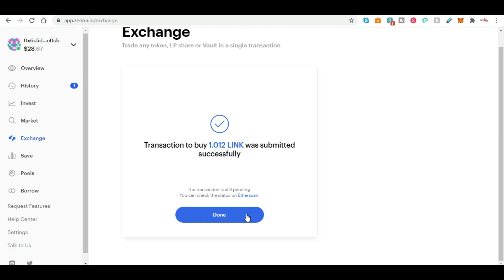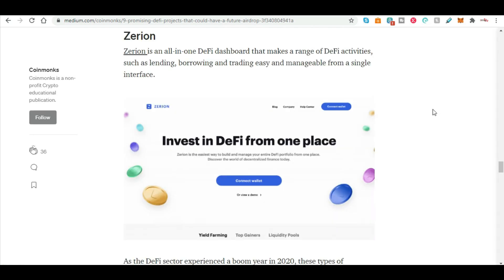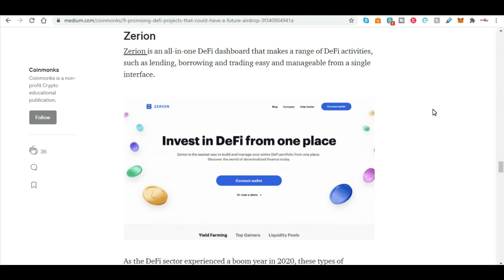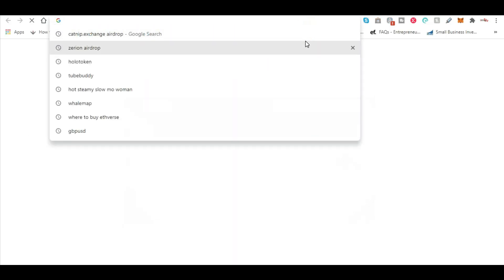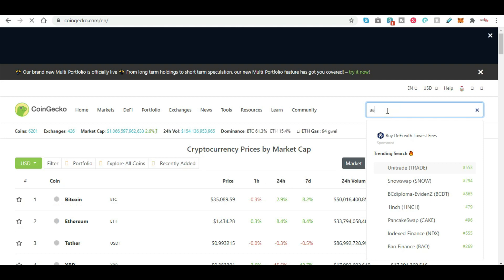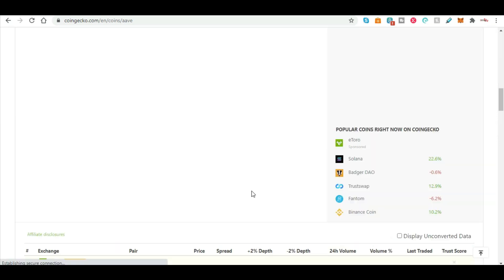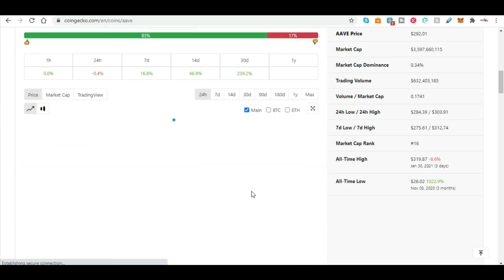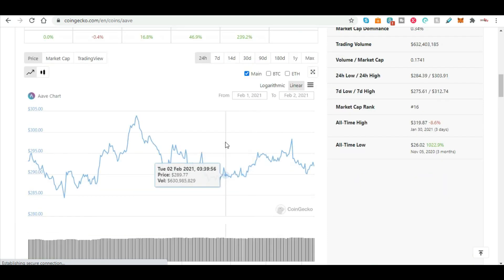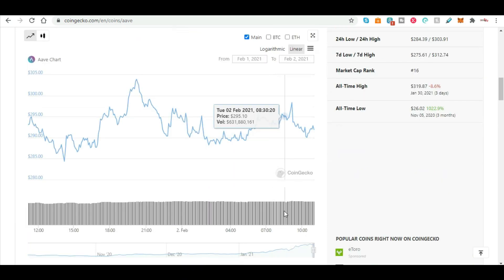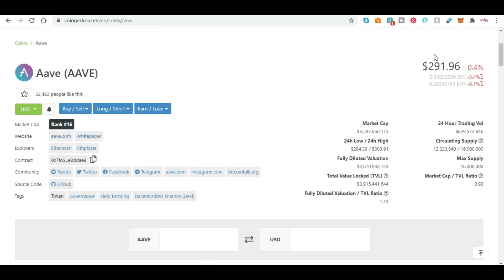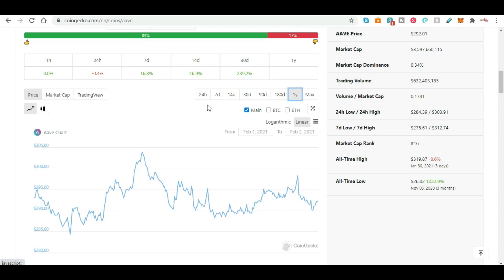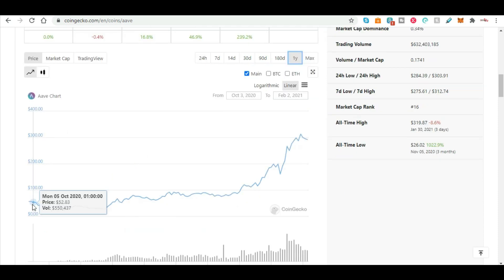That is my first exchange on Zerion. Now why am I doing this? If I just go to an article here, it explains about Zerion.io. So Zerion is an all-in-one DeFi dashboard that makes a range of DeFi activities such as lending, borrowing and trading easy and manageable from a single interface. So for those of you that are familiar with Aave, Aave is something like something ridiculous like $150 per token right now. Let's have a quick look at that. So let's have a look at Aave, see where it came in the last 12 months. So it's number 16 on the ranks. Aave is one of the first lending protocols in the market, it's currently sitting at $291, and where did it come from in the last 12 months? It came from $56.